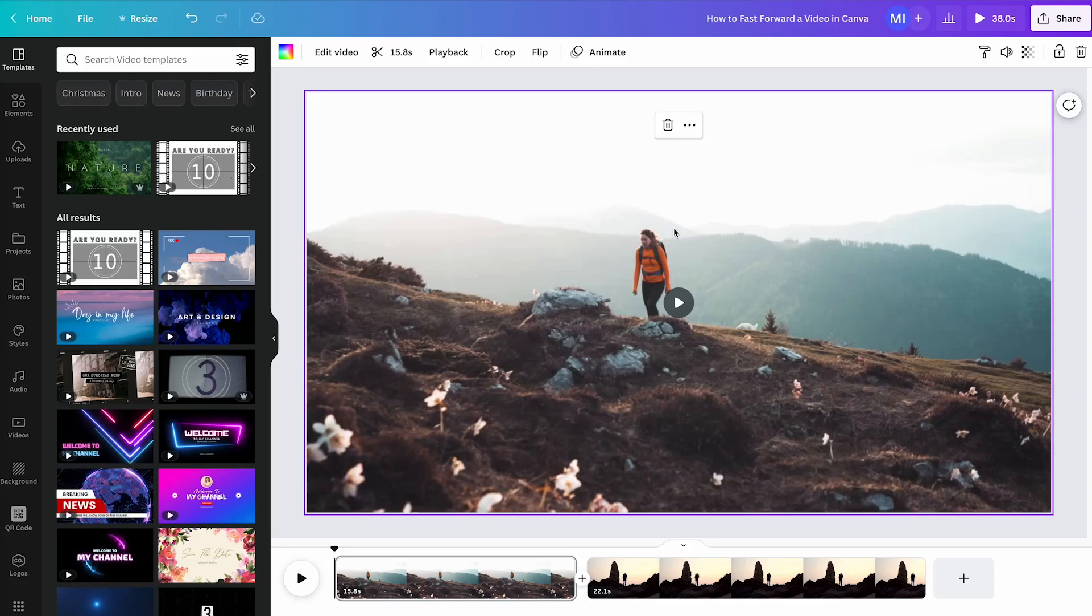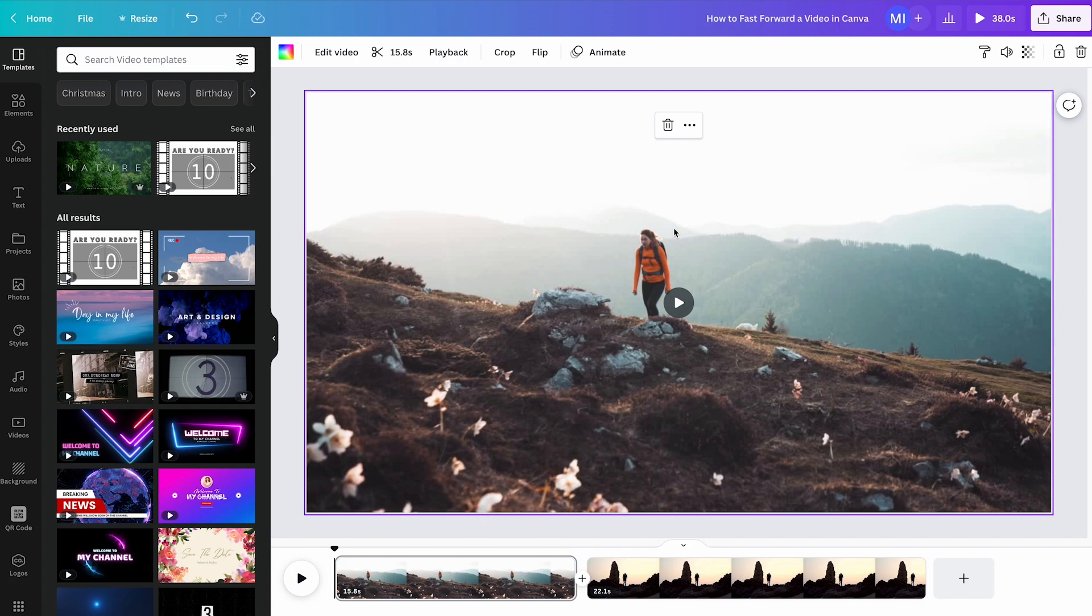Let's talk about how to fast-forward a video in Canva. You might expect that you can press L on your keyboard to fast-forward a video in Canva, because that's often how it works in video editing software such as Premiere Pro. Also on YouTube, you can press L on your keyboard to fast-forward a video.